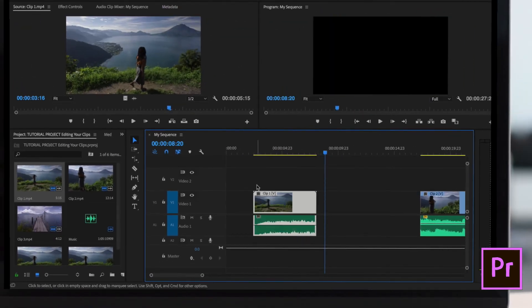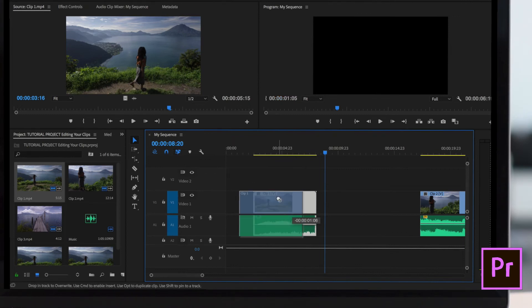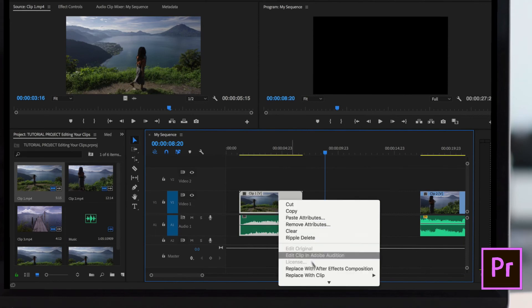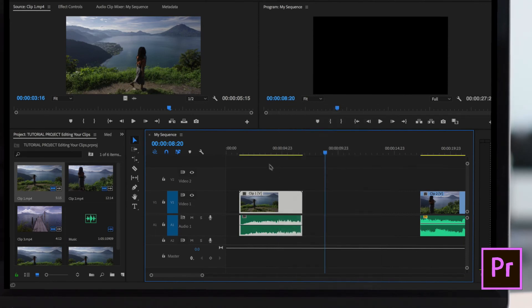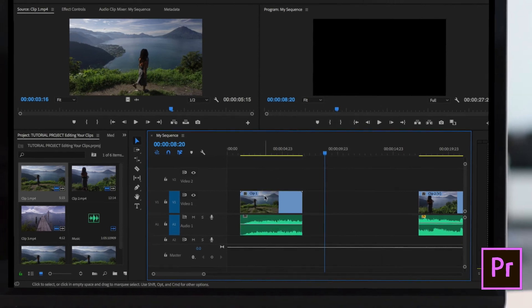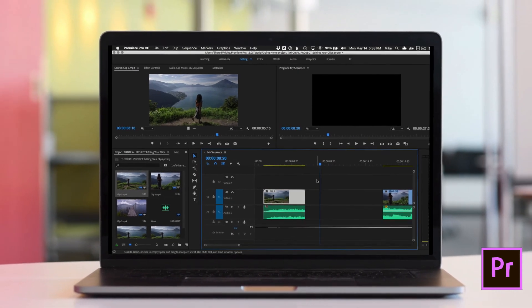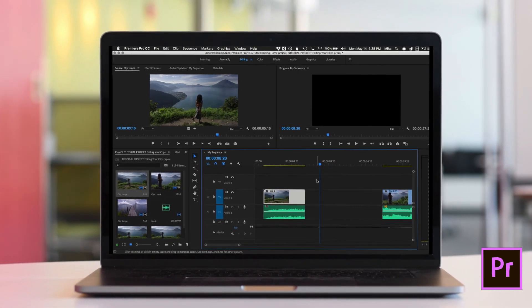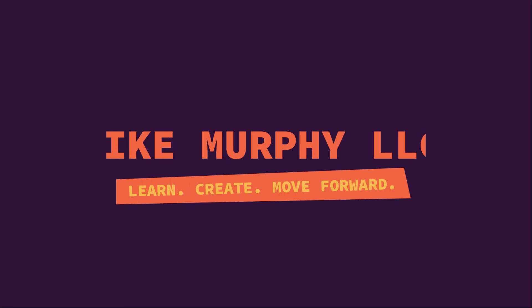If you see that letter V, it's as easy as that. Make sure this is clicked or highlighted - linked selection - and your clips will always stay together. Unless, of course, you come down here and choose unlink. Now the V disappears and they are working as normal. And that is your quick tip in Adobe Premiere Pro CC. My name is Mike Murphy. Cheers. Let's go.